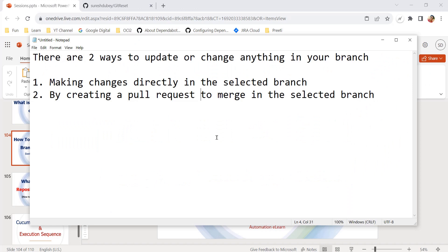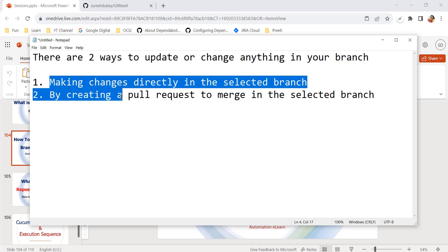There are two ways by which we can update anything on a branch on GitHub. The first option is to directly open the selected branch, for example the demo branch, and perform changes directly. The second option is to create a pull request to propose merging changes into the demo branch. We have to prevent both of these options to make the branch read-only.